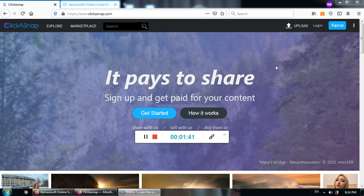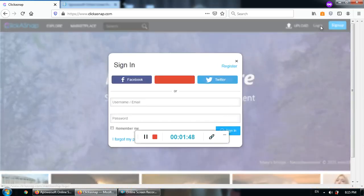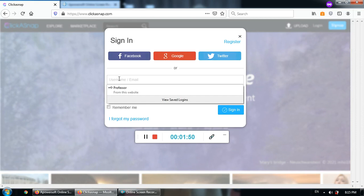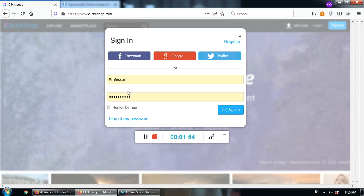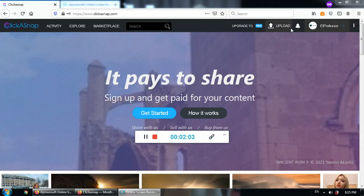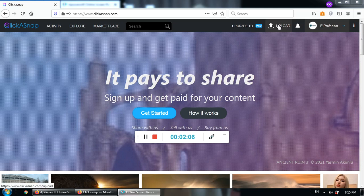Now I'll just login. I'm already registered. There you go, remember me, simple as that. And you can just click upload.